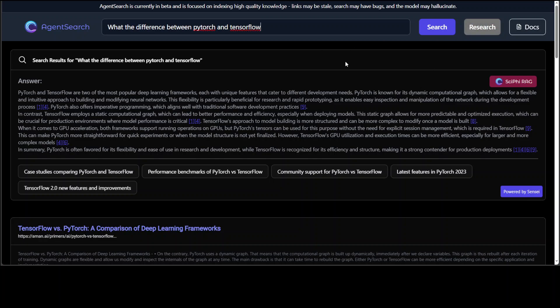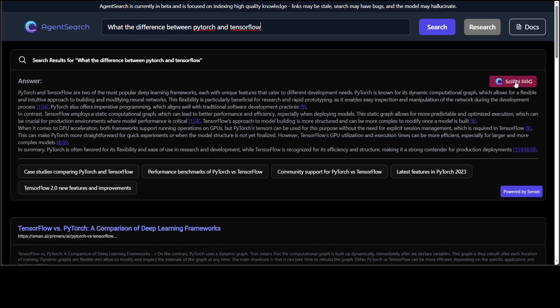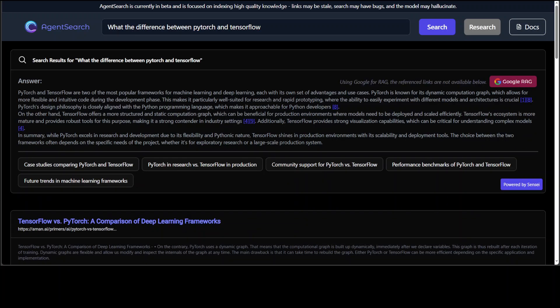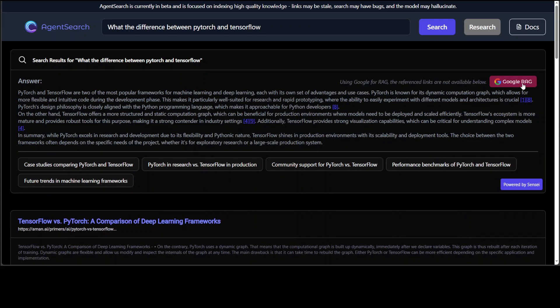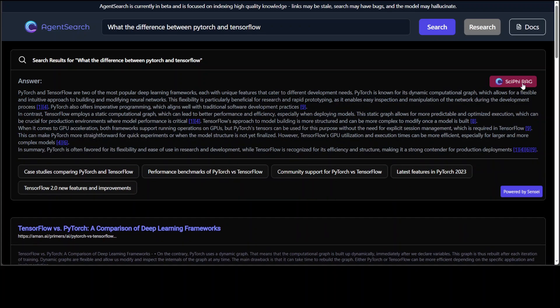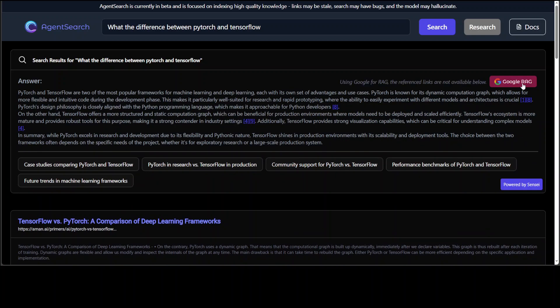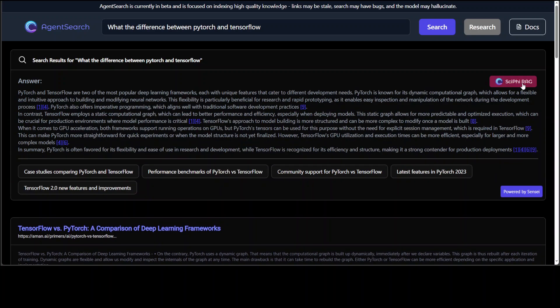It seems that this research option is currently disabled and then you can also have access to their docs. Now I think this is doing sci-fi rag at the moment. Once you click on that sci-fi rag, it takes you to the Google rag. So you can switch between those two whichever you like, whether you like the Google's answer or the sci-fi's or agent search answer.